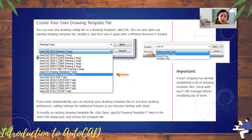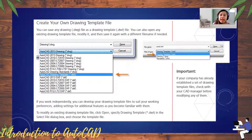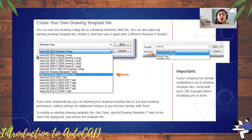If you work independently, you can develop your drawing template files to suit your working preferences, adding settings for additional features as you become familiar with them. To modify an existing drawing template file, click Open and specify a .dwt or .dwg in the select file dialog box. Note: if your company has already established drawing template files, consult your AutoCAD manager before modifying any of them.